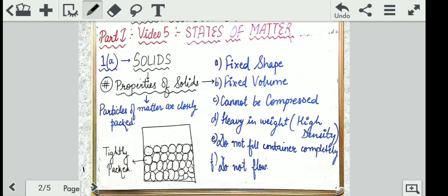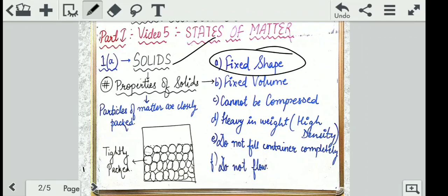Under solids, we will first discuss the properties of solids. The first property which a solid exhibits is a fixed shape — that means its shape doesn't change. Let's take an example of any solid. As you are students of a school, you can take your class desk. It has a fixed shape. It does not change every day. Every day when you come to class and sit, you have the same desk with the same shape.